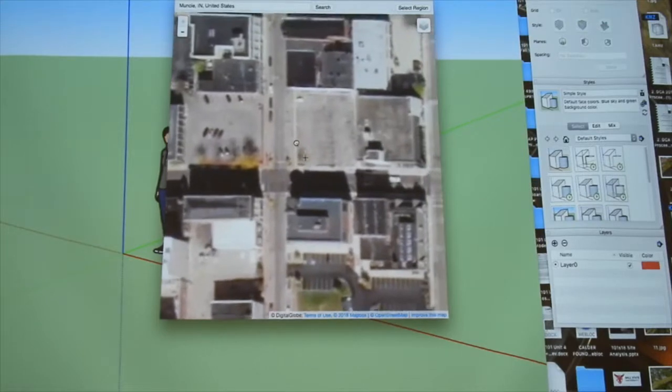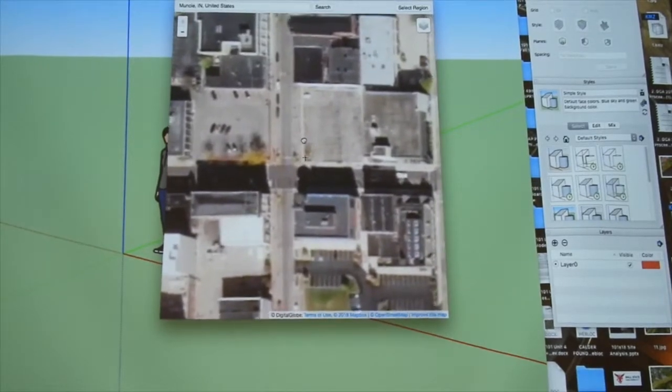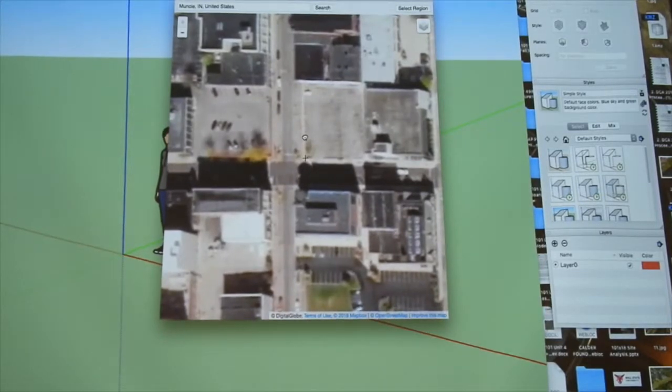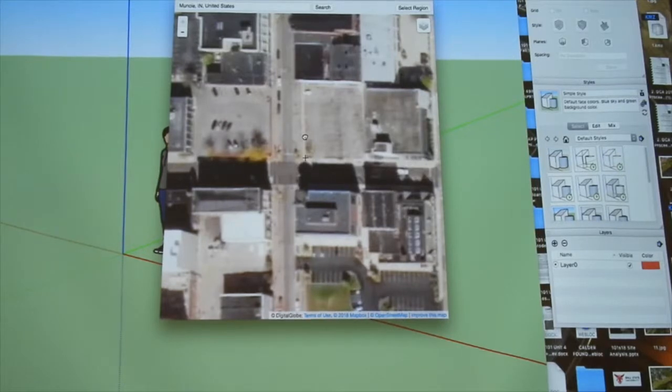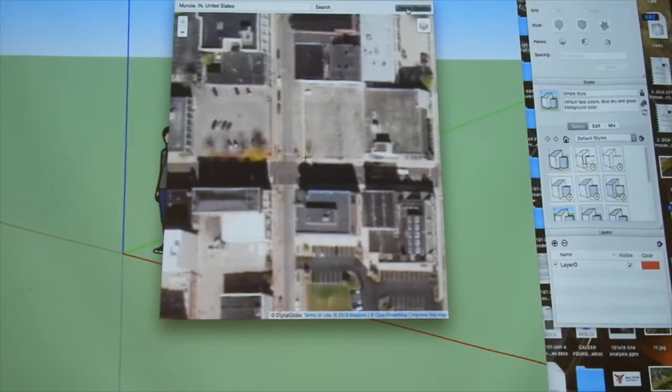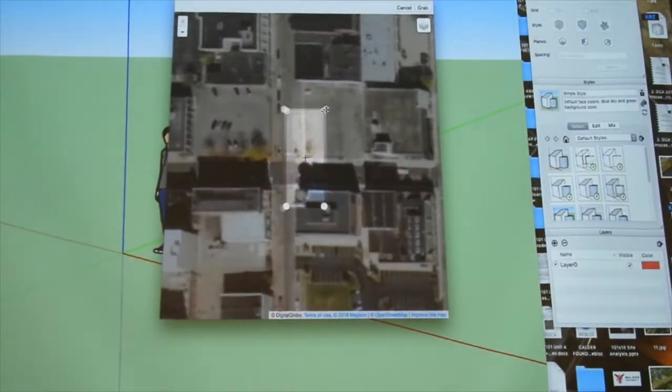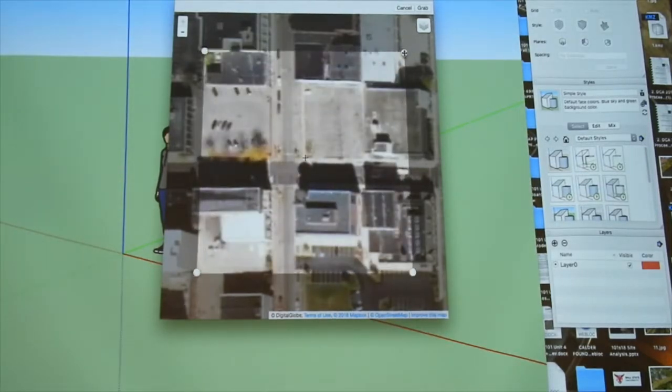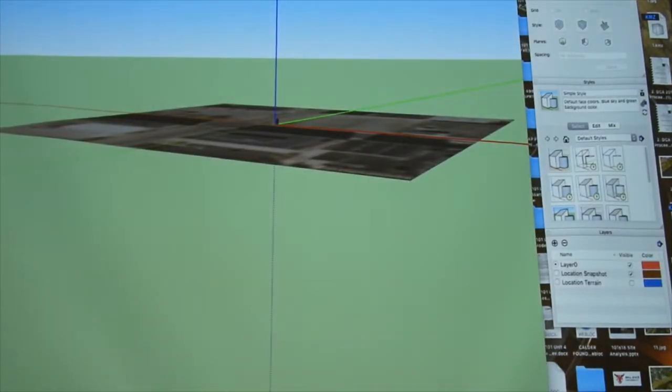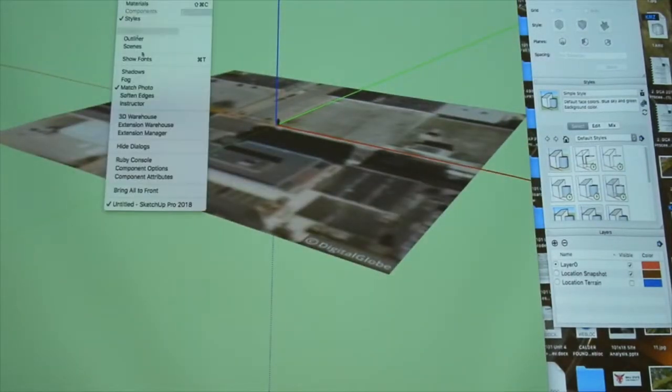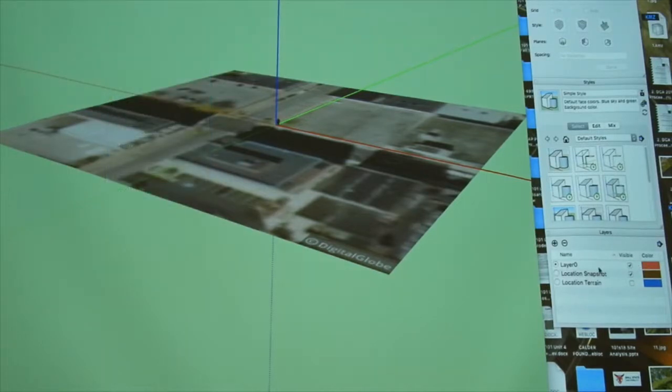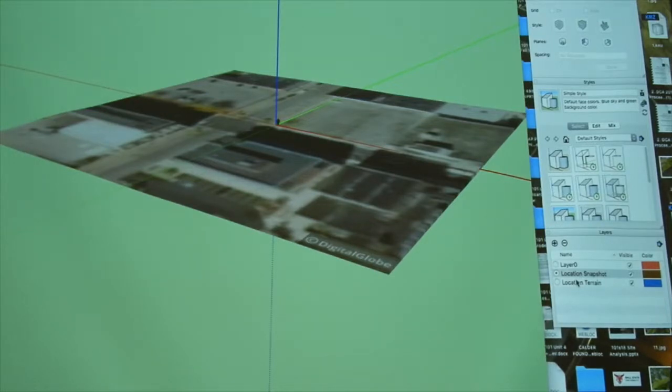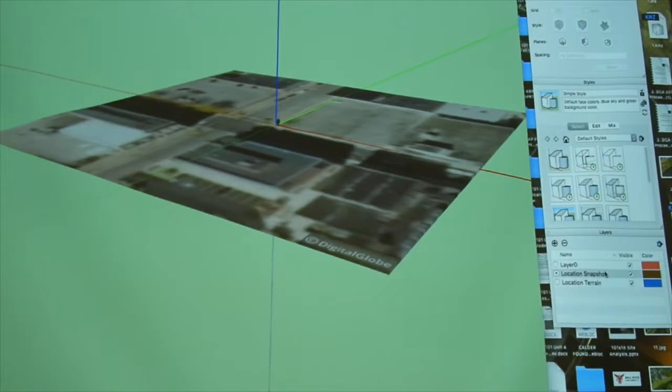All right, you see a pair of crosshairs there, see those? I want you to put them right on that sidewalk edge of that empty parking lot at the northeast corner of Walnut and Charles. Put it there. Charles and Walnut. Then we go Select Region, and we can adjust this down to a good portion of the intersection. And then we go Grab, and there we are. We have instantly, if you have the Layers menu under Window, Layers open, you'll see instantly Location Terrain and Location Snapshot have been inputted into your model, and the model is perfectly scaled.